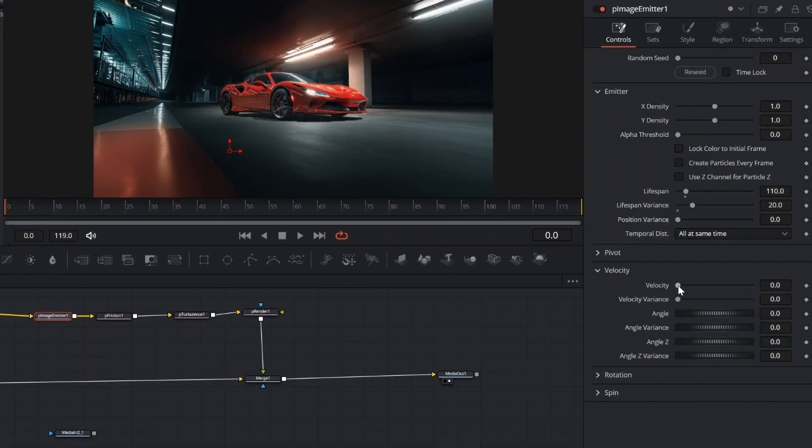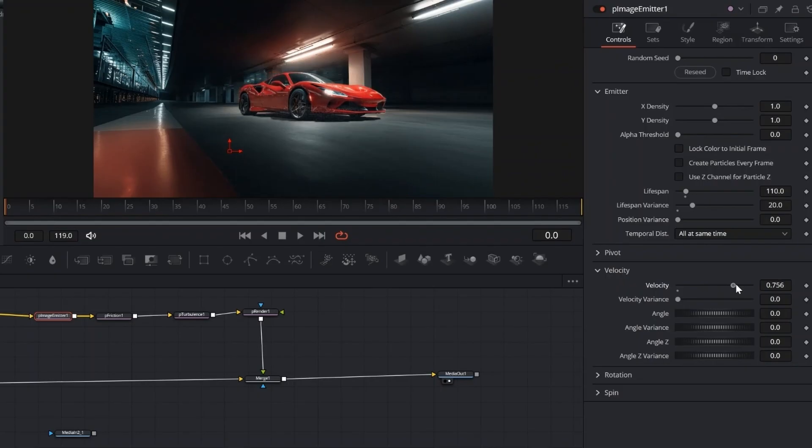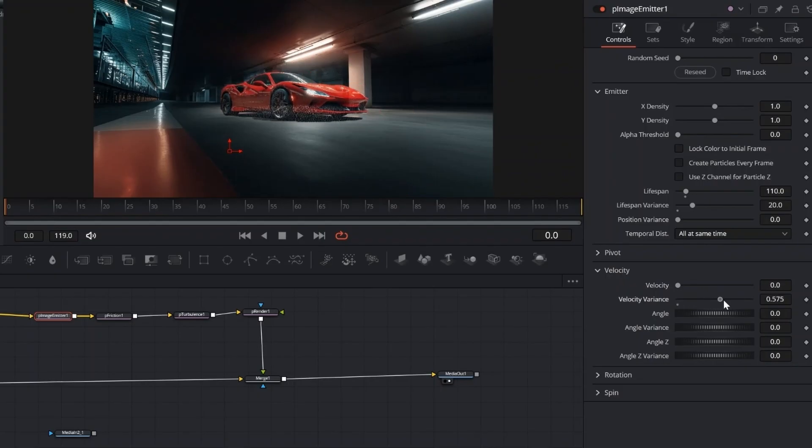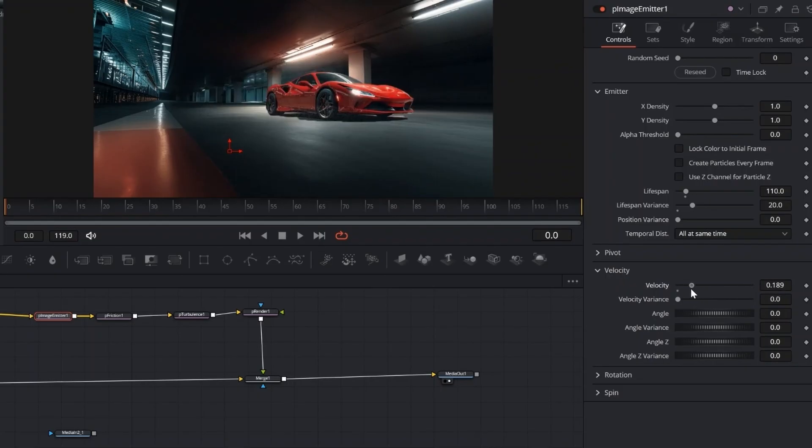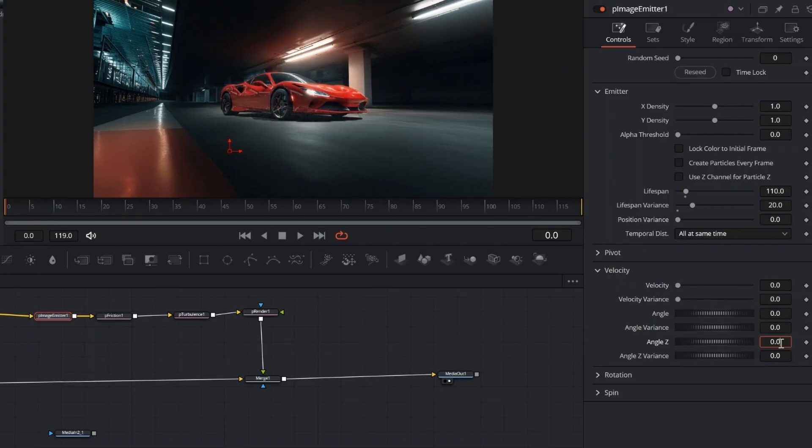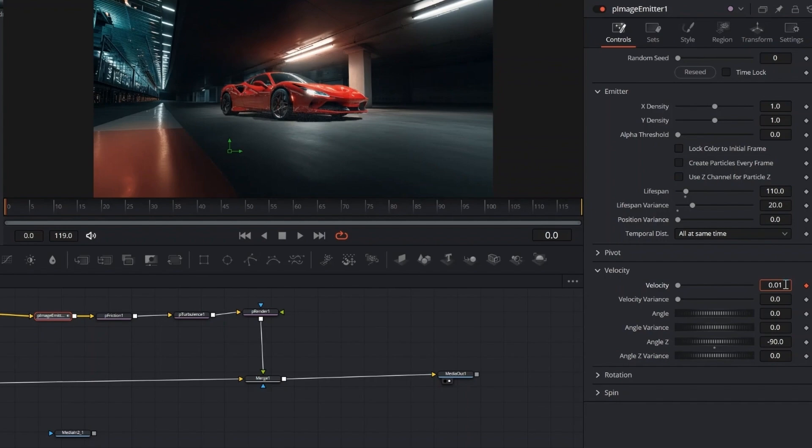Set the Lifespan to match the video, and add Lifespan Variance between 10 and 30. Here I'm just previewing how Velocity and Velocity Variance affect the spread, but I do set Angle Z to minus 90 to make the particles fall downward.